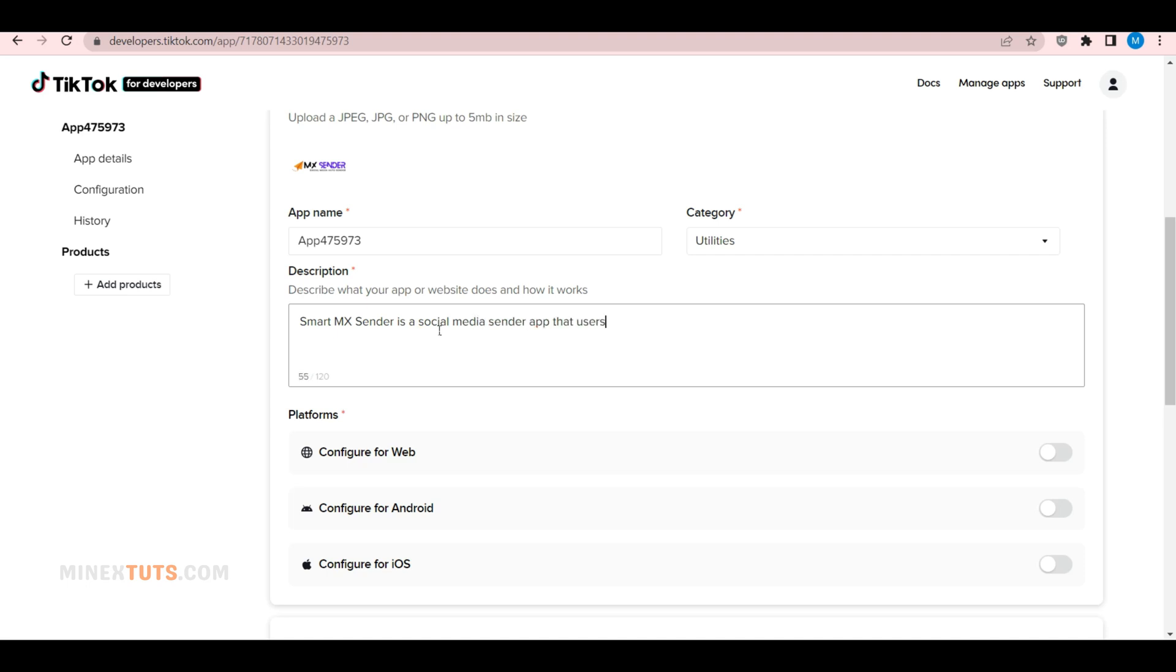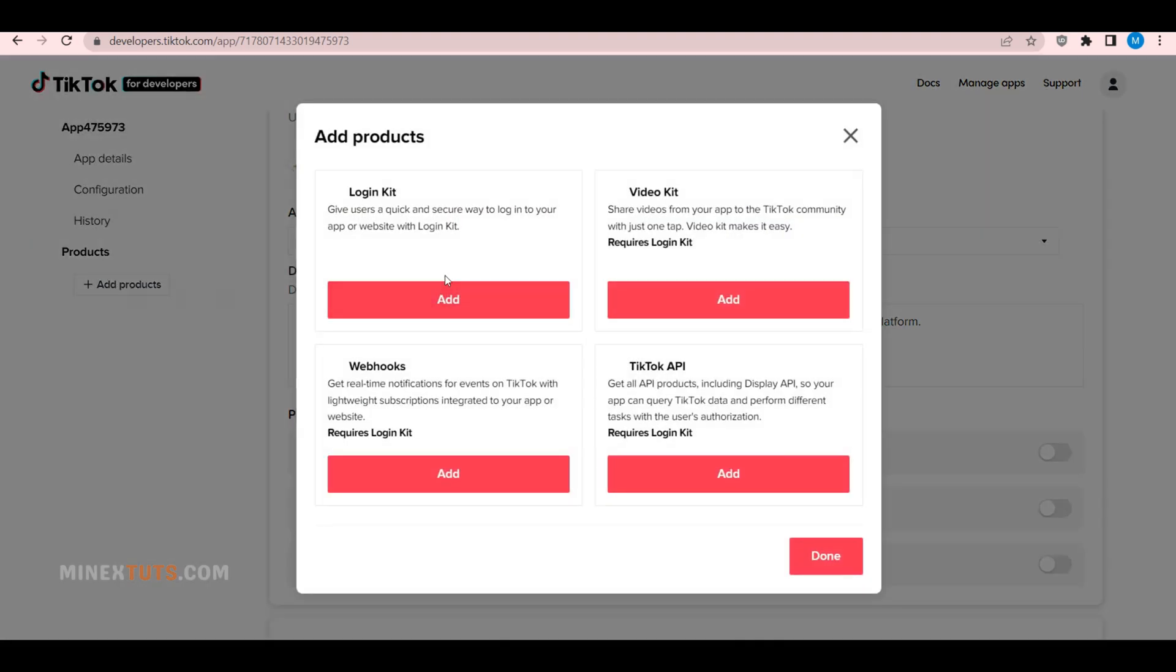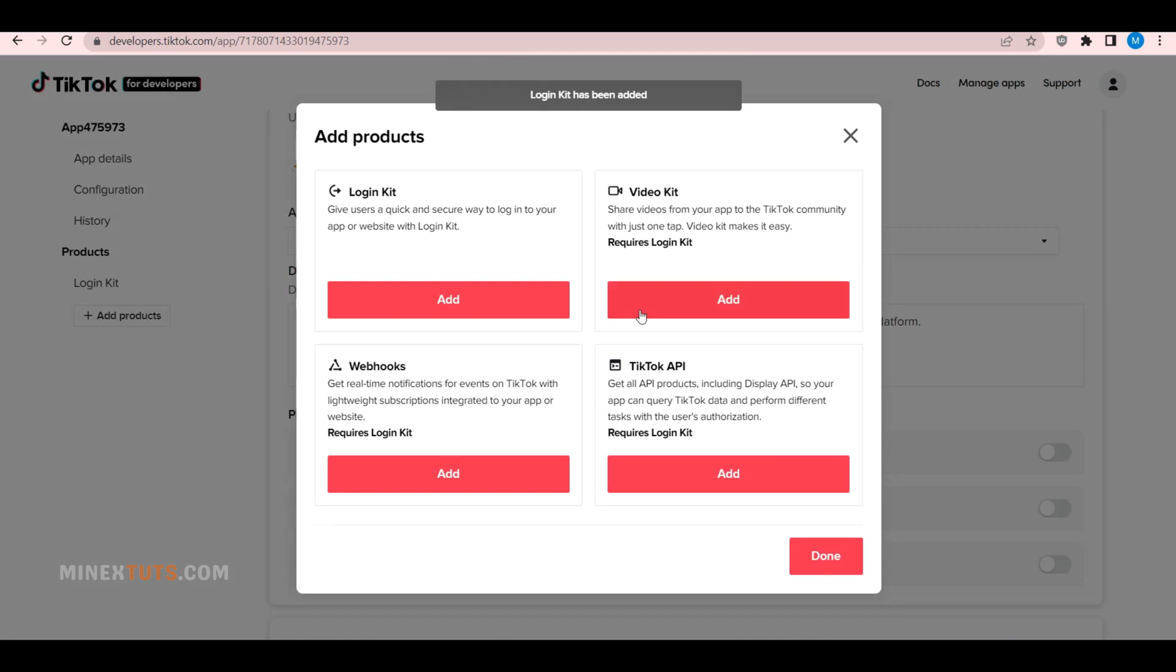Next, you have to add specific permissions to this app according to its purpose. Click the Add Products button to add TikTok app products. There are four types of products: Login Kit, Video Kit, Webhooks, and TikTok API. Select the relevant products that suit your app's purpose.